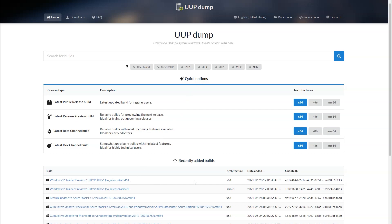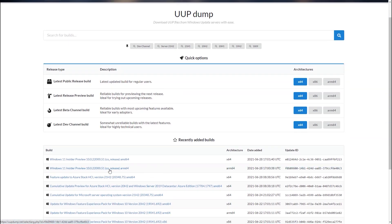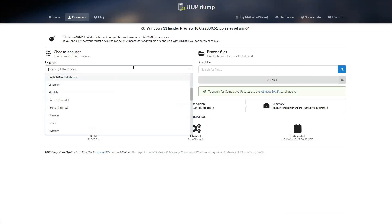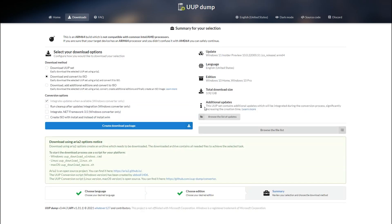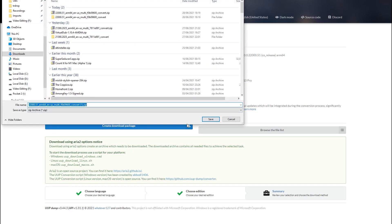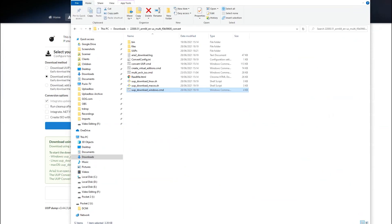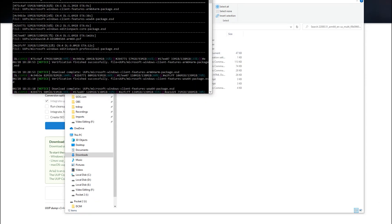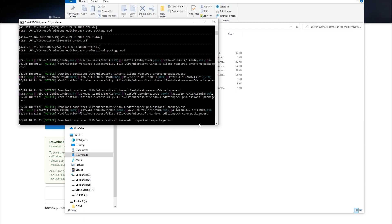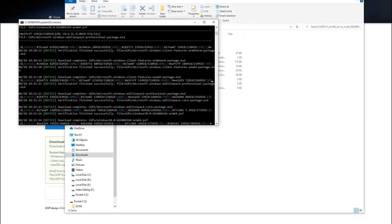All we have to do is click on the latest ARM64 build — so I'm selecting the ARM64, not the AMD64 build. Just click on the actual link, then select the language which is just English and click next, then click next again. We're going to select the download and convert to ISO, which is the default option, and then all we need to do is click create download package. That's going to download a zip file which contains everything that we need. Extract those files from the zip into a folder, then run the UUP download Windows command, which will automate the download process and automatically create the ISO for you.